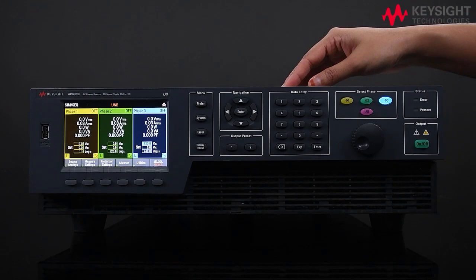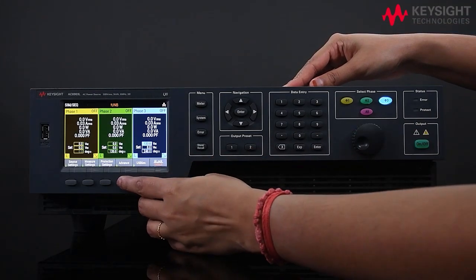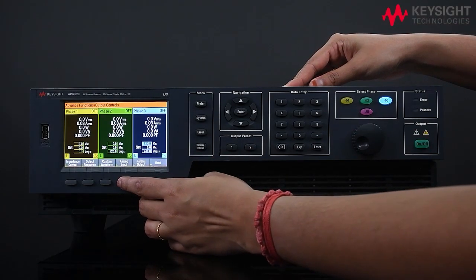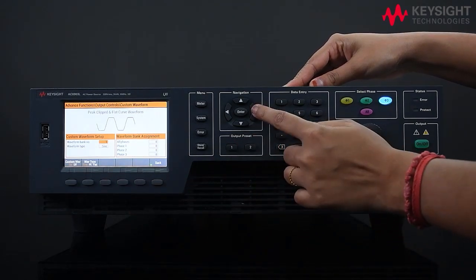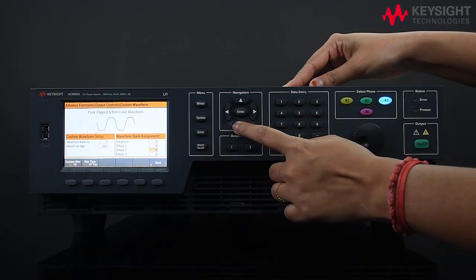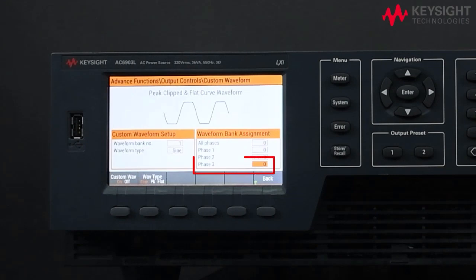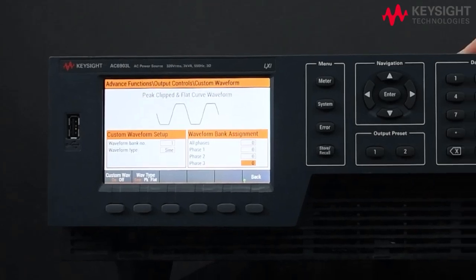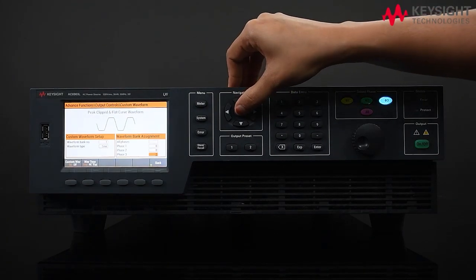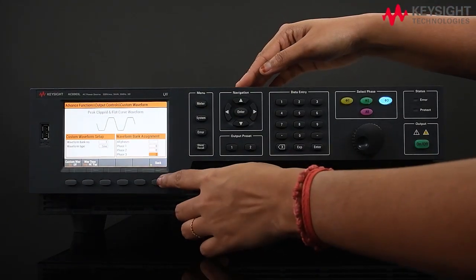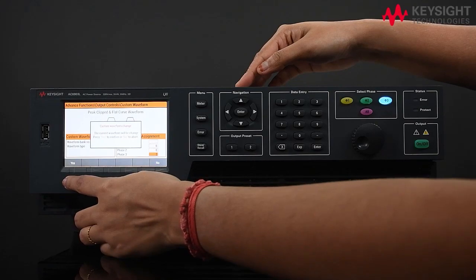Next, we need to configure the custom waveform settings. Press Advanced Output Control, then Custom Waveform. Choose the phase that you wish to load the waveform to, for example phase 3. Make sure the output of phase 3 is connected to the power analyzer in order to view the waveform. Earlier in segment 1, we set the custom waveform on waveform bank 2, so let's set waveform bank 2 to phase 3. Make sure to press Back and Yes to confirm the changes.